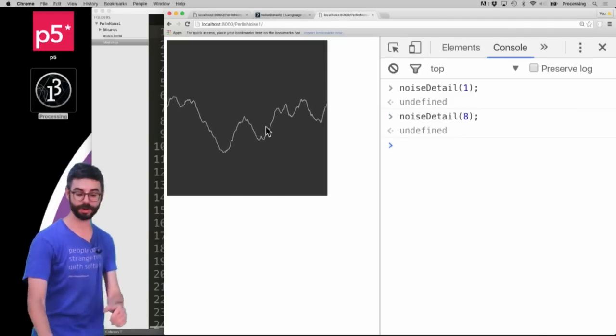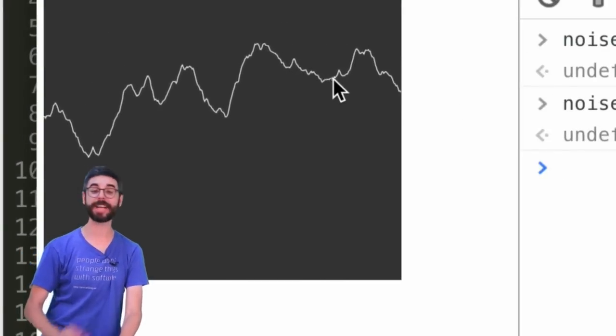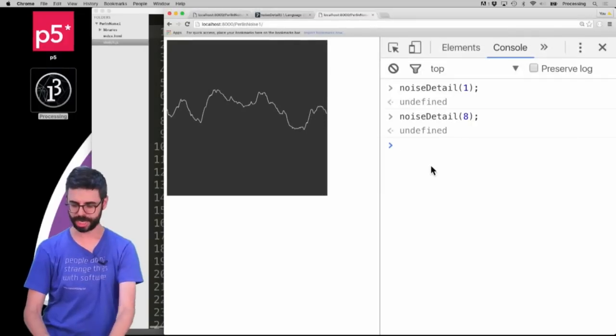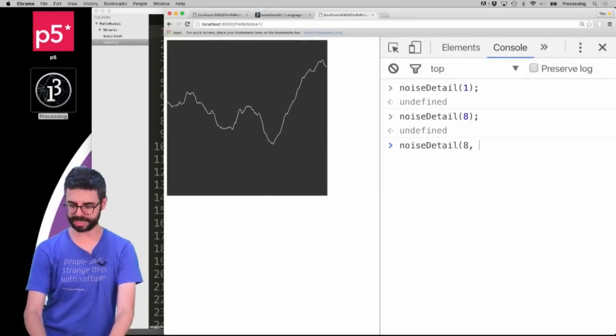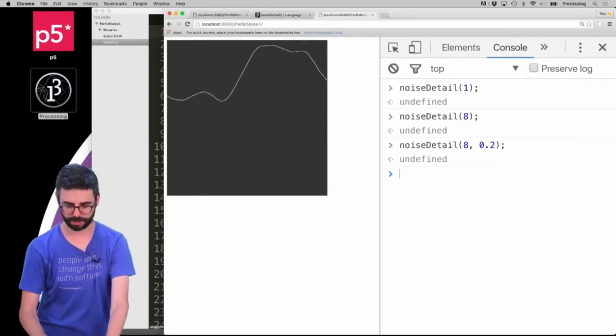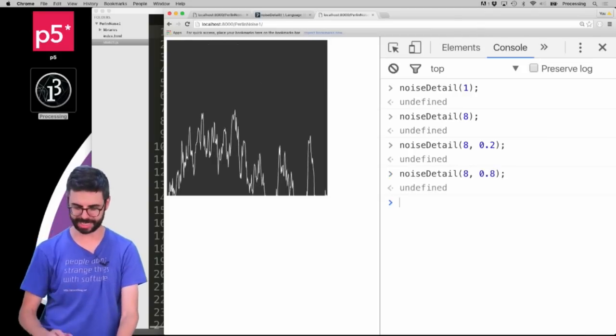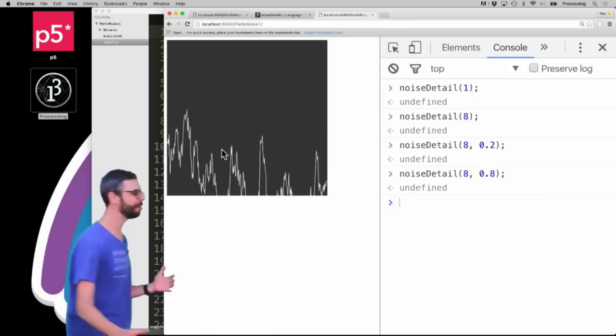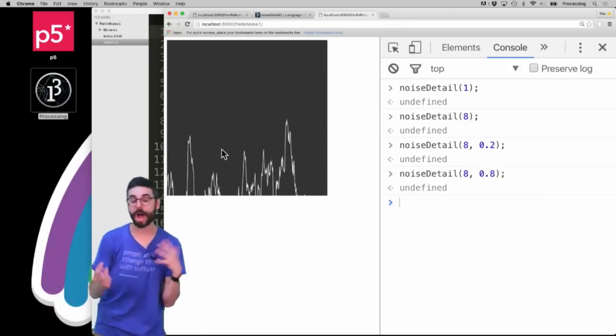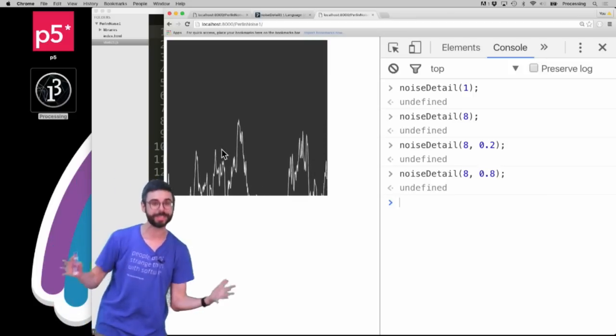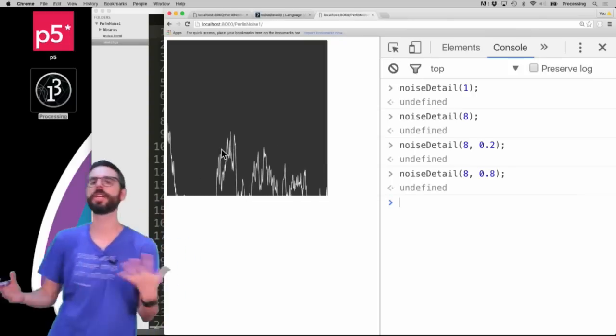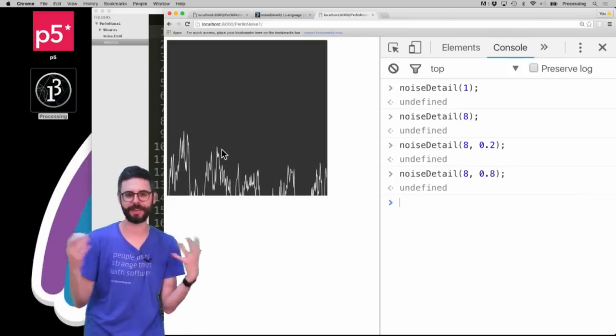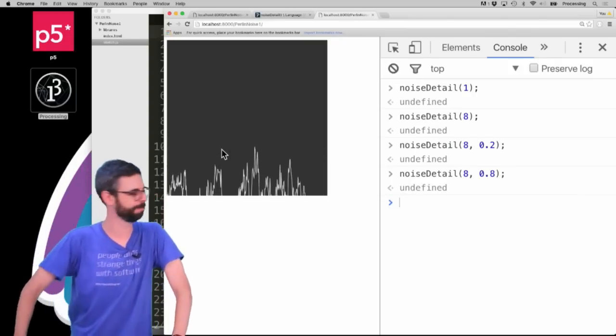And I could also say now noiseDetail(8) and then change the falloff to 0.2 and you can see what that looks like versus 0.8. You can see what that looks like. So there's a lot of - how you alter the noise detail function can change the behavior of the noise, and that's something you can control to get a variety of different effects, whether it's pixel effects or otherwise.